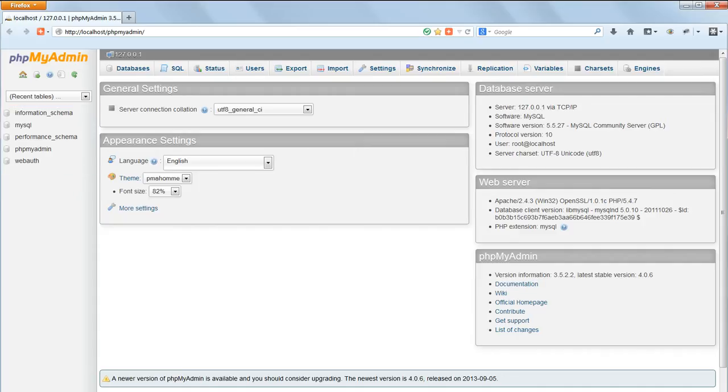We can do everything there is to do with our databases in phpMyAdmin by clicking on buttons, and we'll do some of the tasks this way and others using the command line so that you learn to write MySQL queries.